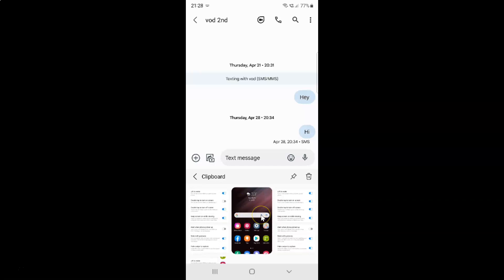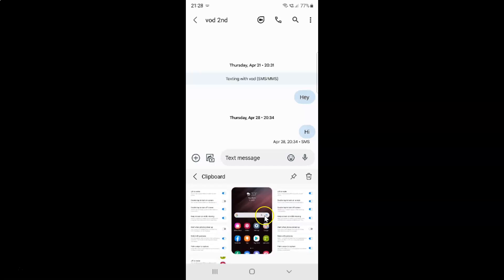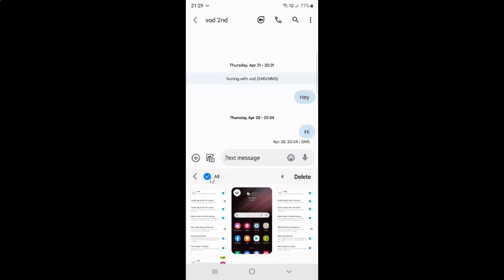Suppose if you want to delete all items at once. Just tap on this trash icon and then tap on this all to select all items. You can see all items are now selected. After that, just tap on this delete button.